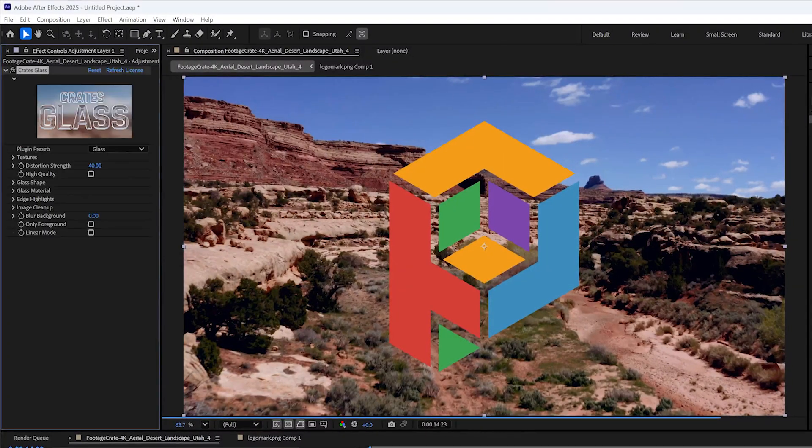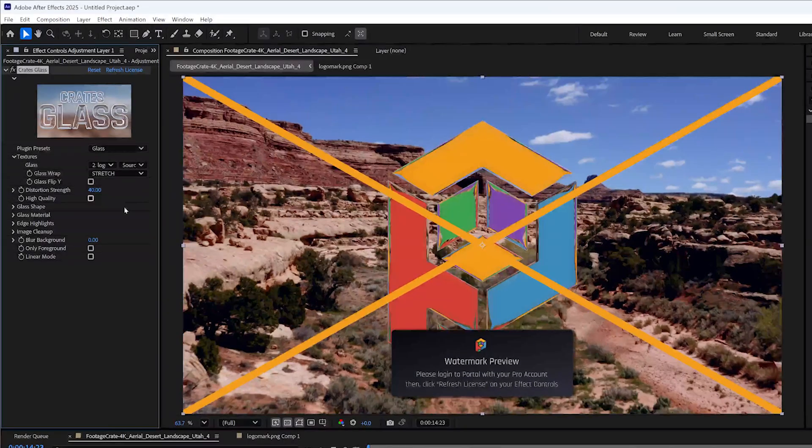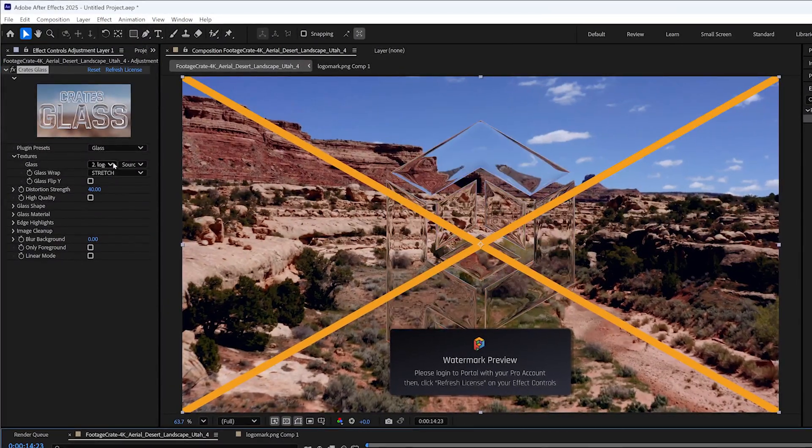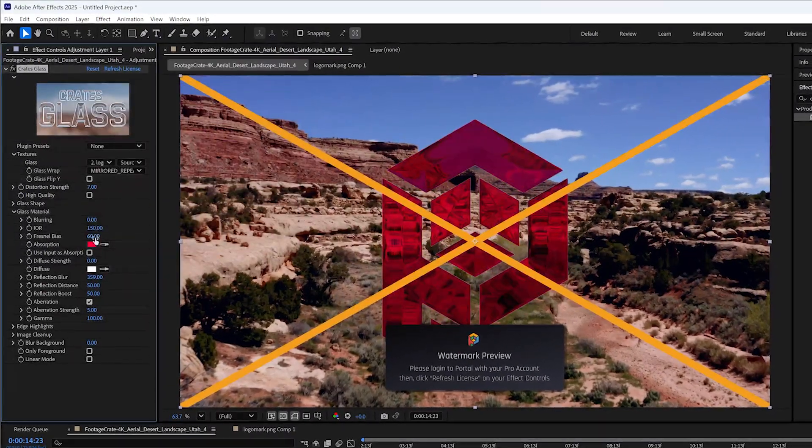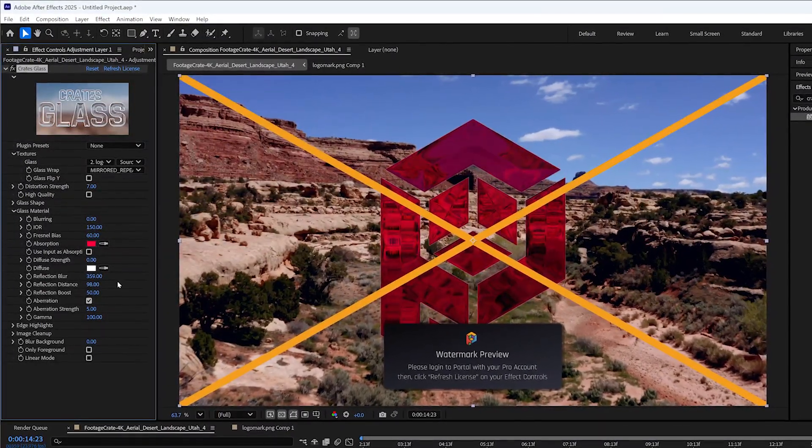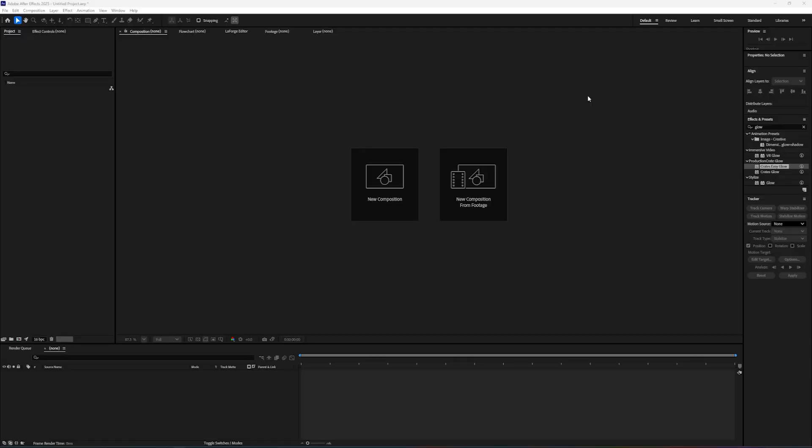Now it's a pro effect, but if you have a free account, don't worry, you can still follow along and get a feel for it. You'll just have a watermark. Okay, let's get started. So, to make this plugin work, you're going to need three things.